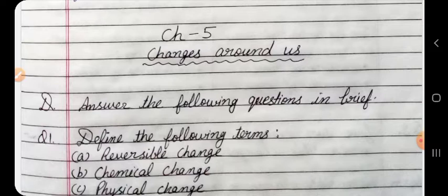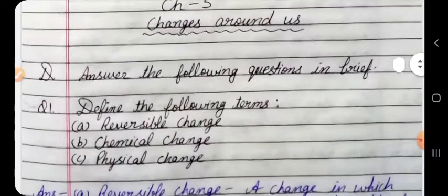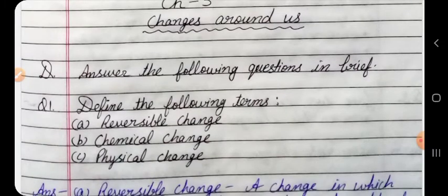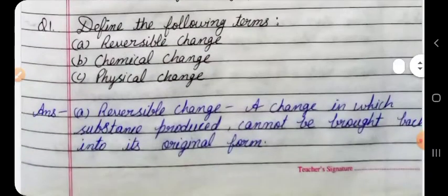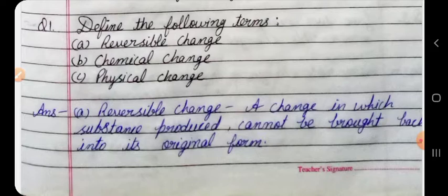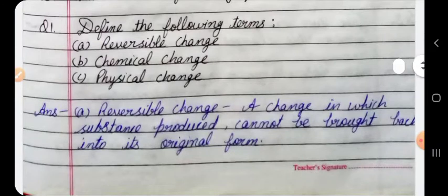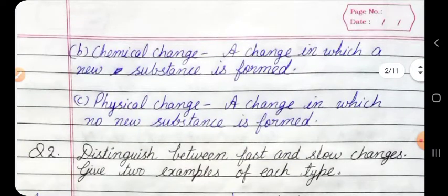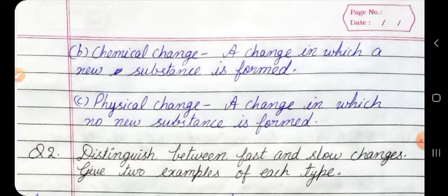A) Reversible change: A change in which the substance produced cannot be brought back into its original form. B) Chemical change: A change in which a new substance is formed. C) Physical change: A change in which no new substance is formed.